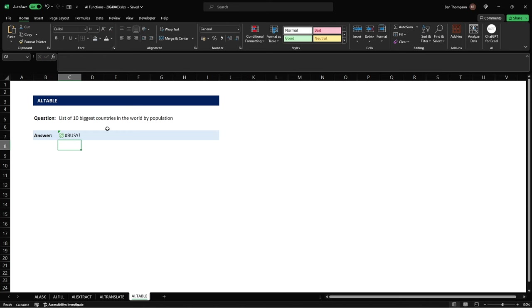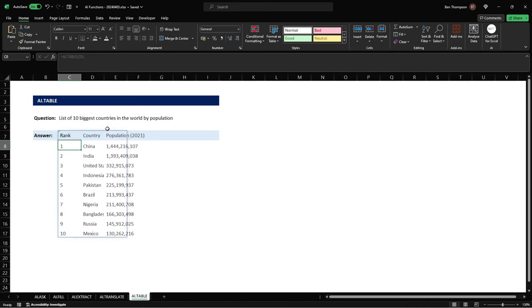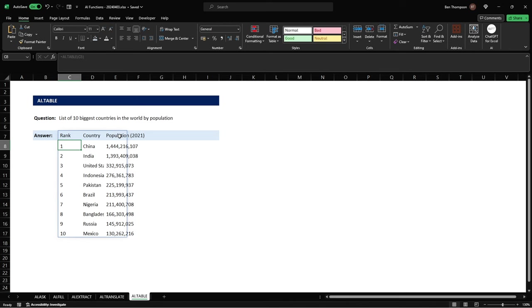Hit enter and you can see what it's now done is given us not only a list of those 10 biggest countries but it's also provided the population for each country using a consistent point in time which was 2021 and of course we wanted the top 10 so what it has done for us as well is provided a ranking down the left-hand side there as well.